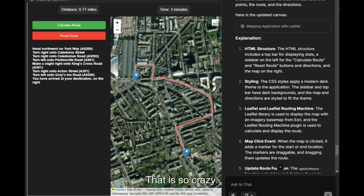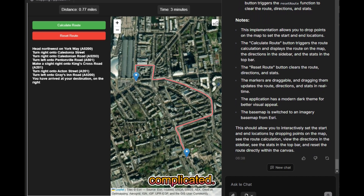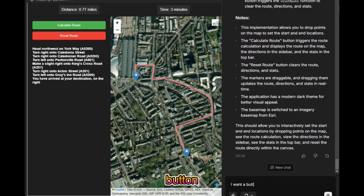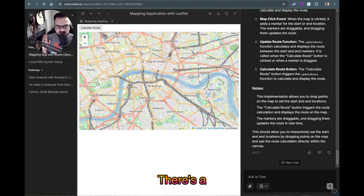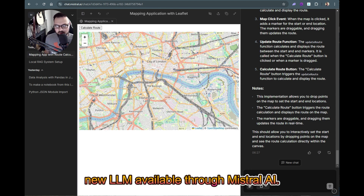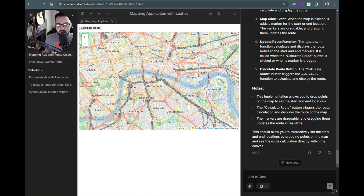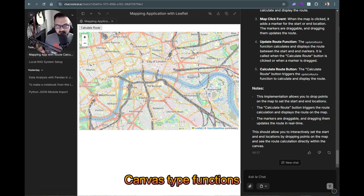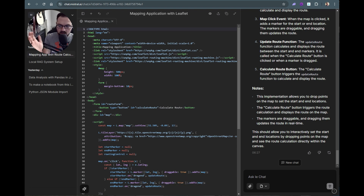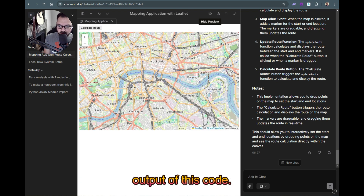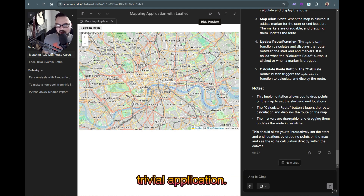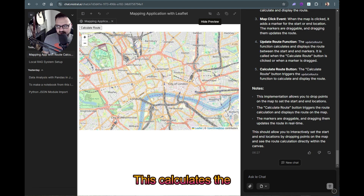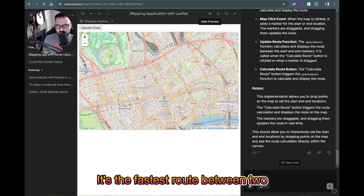There's a new LLM available through Mistral AI. You can go to chat.mistral.ai and do canvas-type functions where you can prompt it to make code and then see the output. I want to show you an example app I made — it's not a trivial application. It calculates the fastest route between two locations.